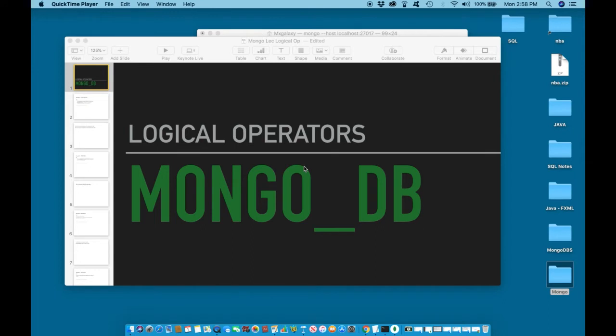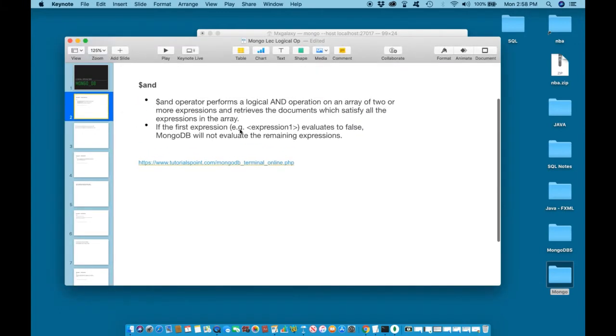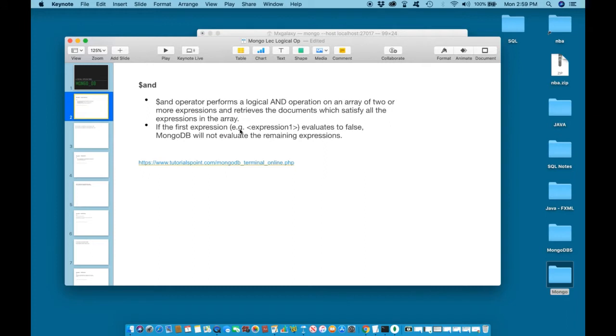Hello and welcome back. In this lesson we will learn about the AND logical operator. The AND logical operator performs operation on an array of two or more expressions and retrieves the document which satisfies all of the expressions in the array. If the first expression evaluates to false, MongoDB will not evaluate the remaining expressions.